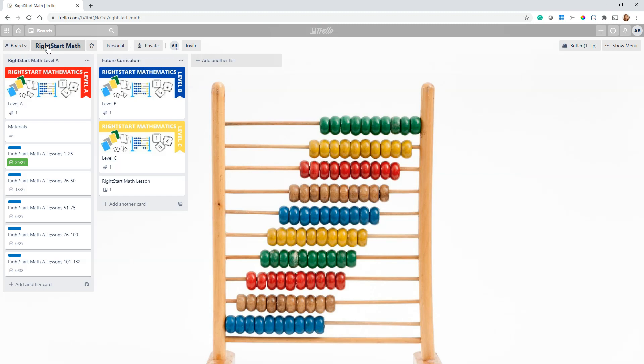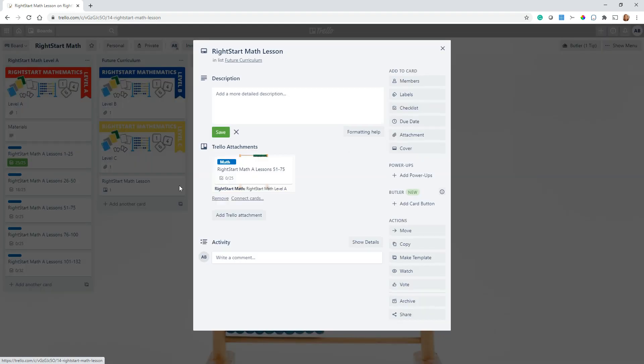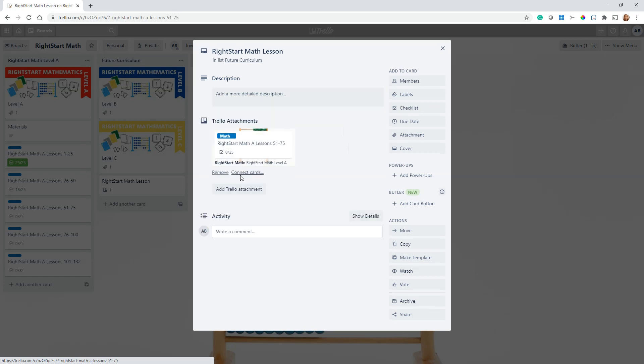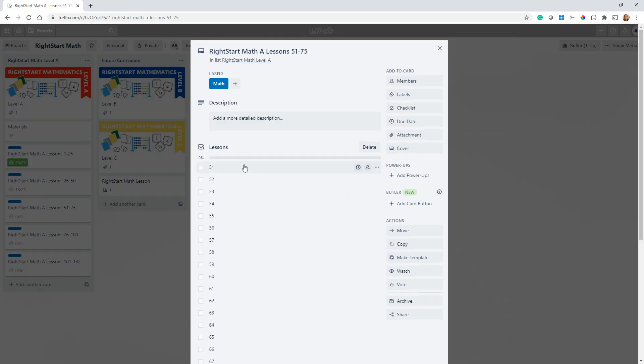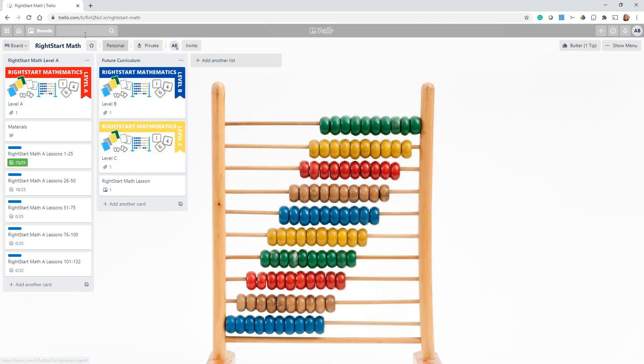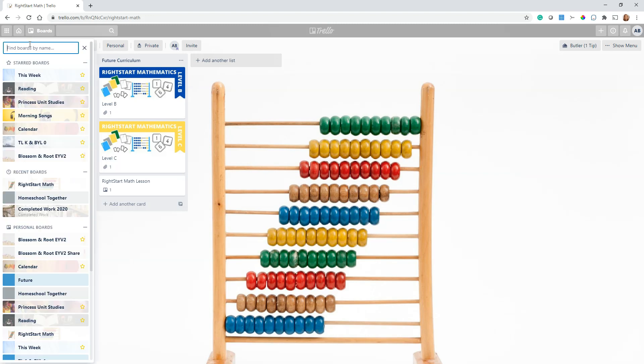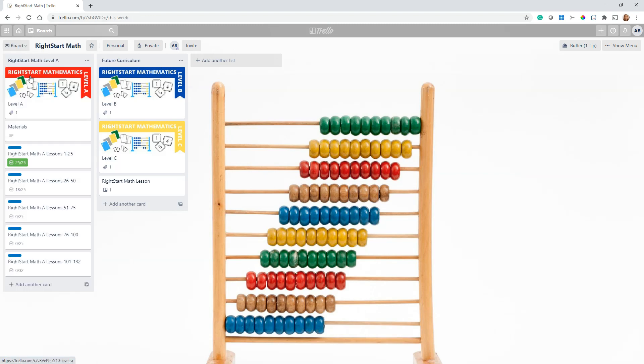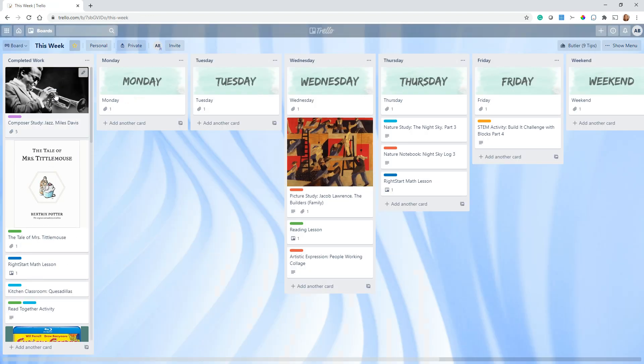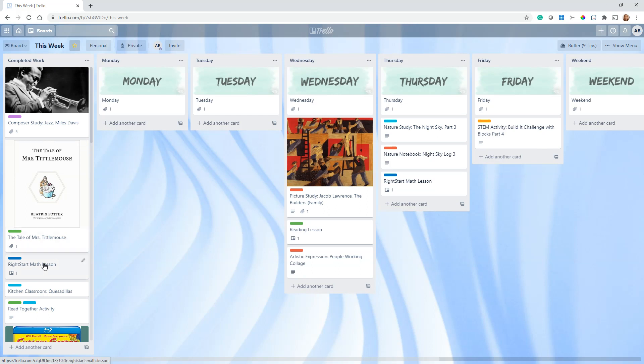So every week we just keep the same card that says Right Start Math Lesson, and I can make a couple of copies of it because we typically do two math lessons a week. When he opens that card, he just goes in and he opens the checklist and he checks off the right number that he did. And the way that we structure our This Week board is we actually have a Completed Work column, and everything that he does he moves over. So you can see he's already completed a Right Start Math lesson for this week.